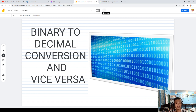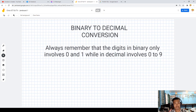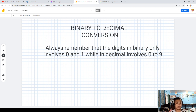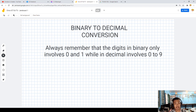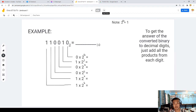So how are we going to convert? Always remember: in binary to decimal conversion, the digits in binary only involve 0 and 1, while in decimal it involves 0 to 9. Since decimal means base 10, we have 0 to 9. And binary means base 2, so we have 0 and 1.